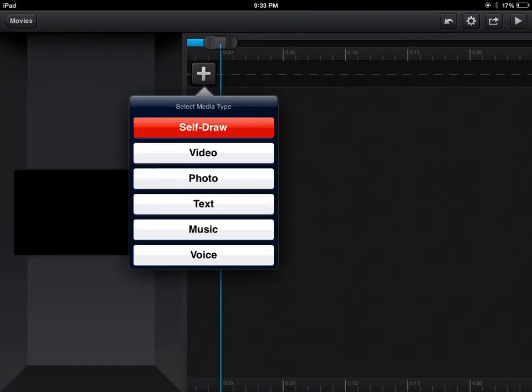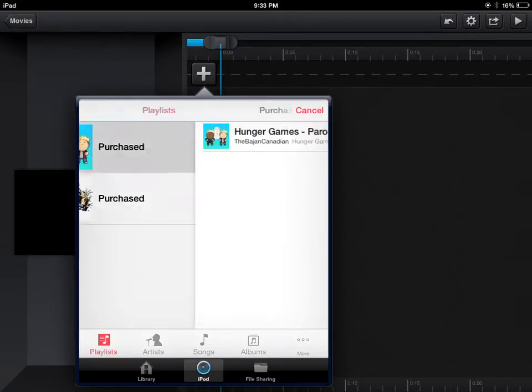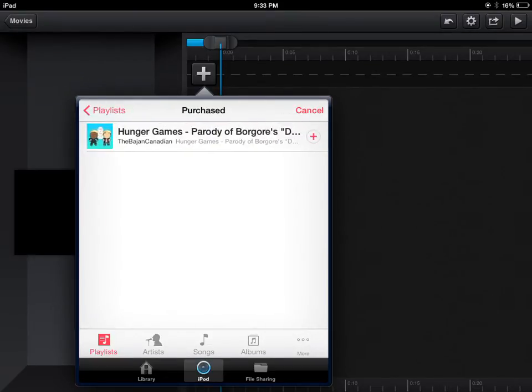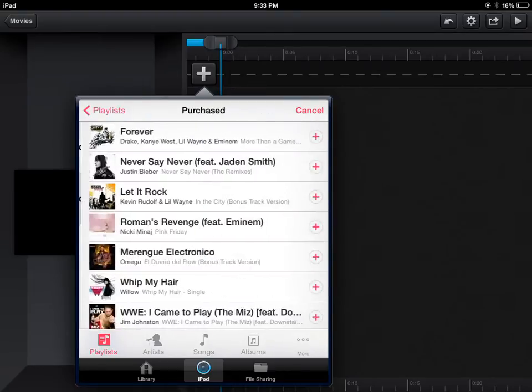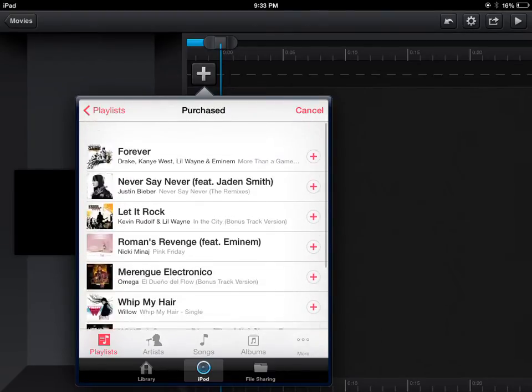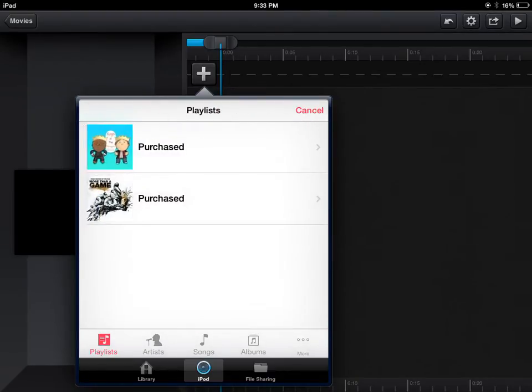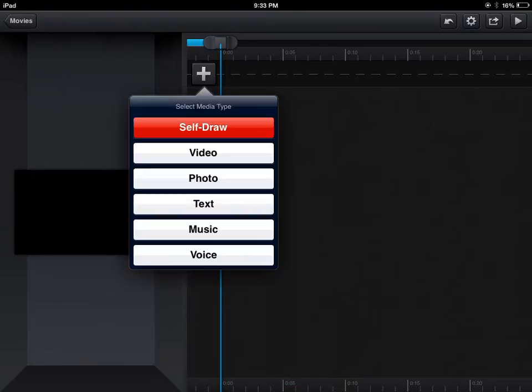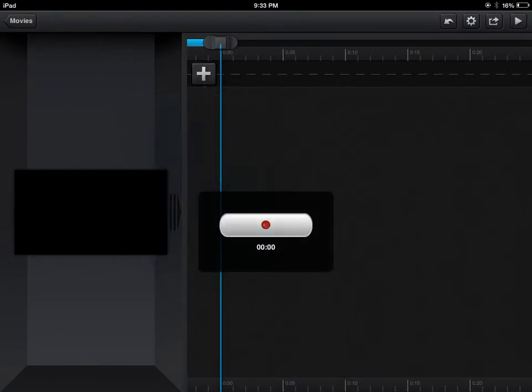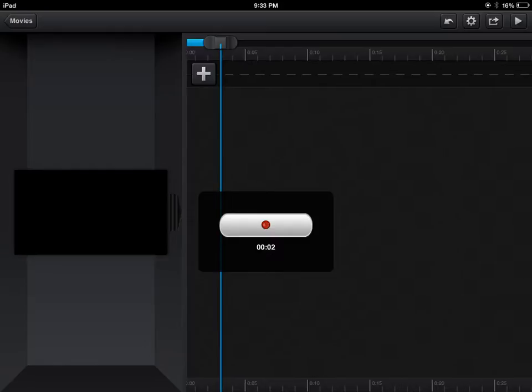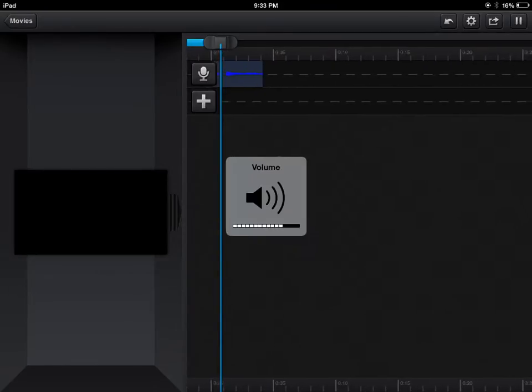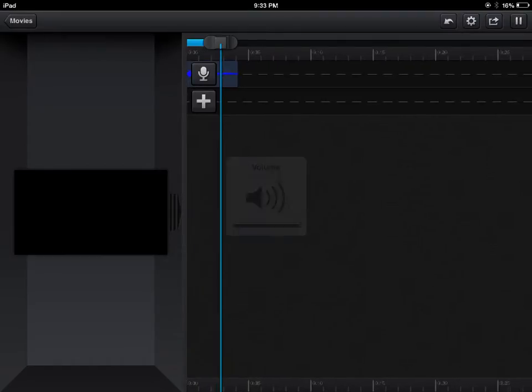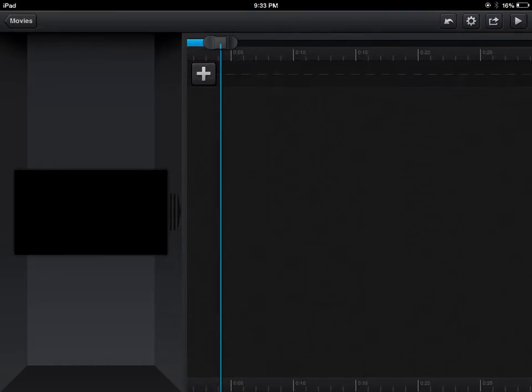You can put music, as I did, which I have this song Hunger Games. I have also more songs. I know Justin Bieber is there, but it's actually not, I wasn't the one who actually got it. But here you can record your voice. Pretty sure you guys heard that, but yeah.